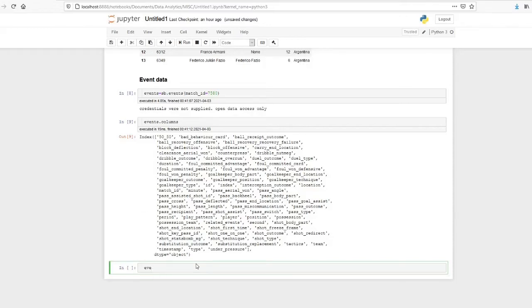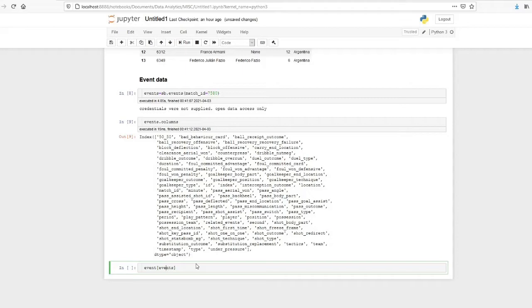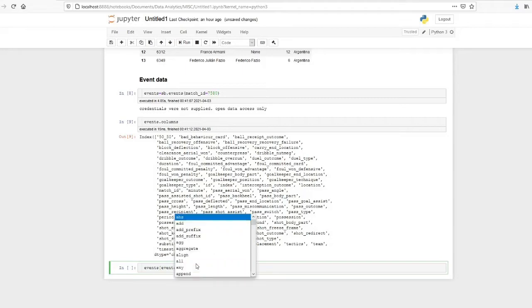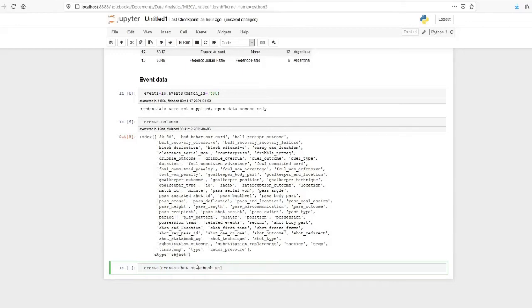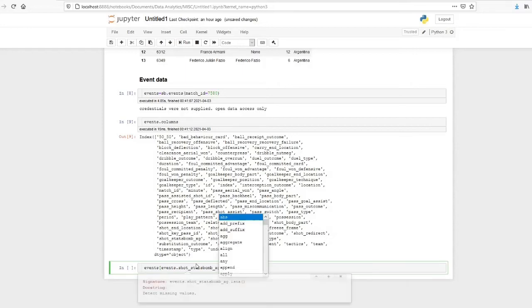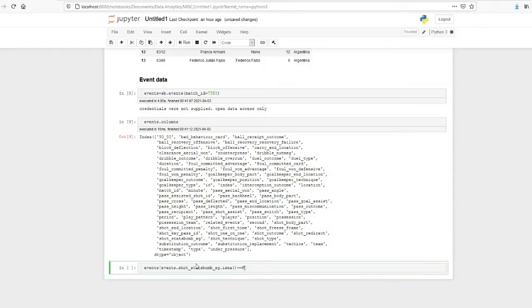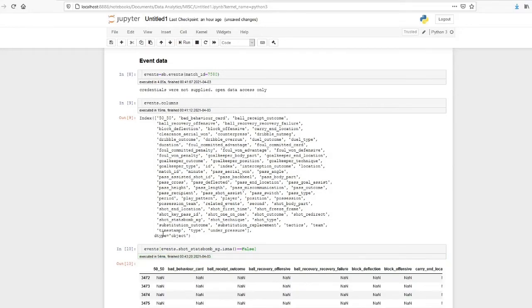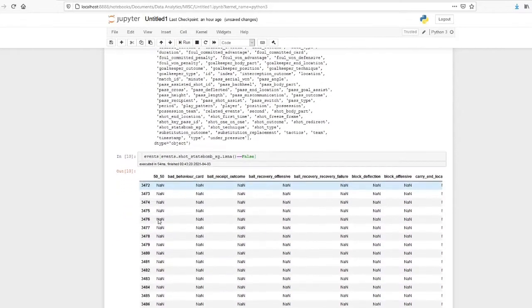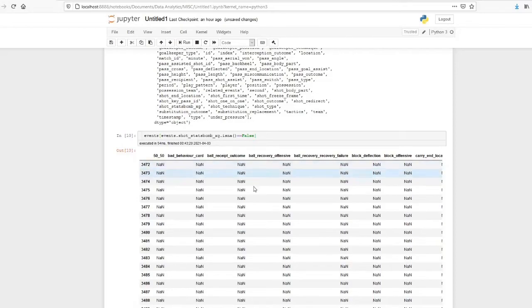Okay, so I think every shot will have an xG. So I will find all the shots. All the shots we can get it by events where events.shot_statsbomb_xg.isna equal to false. So this will return the dataframe where xG is not null.